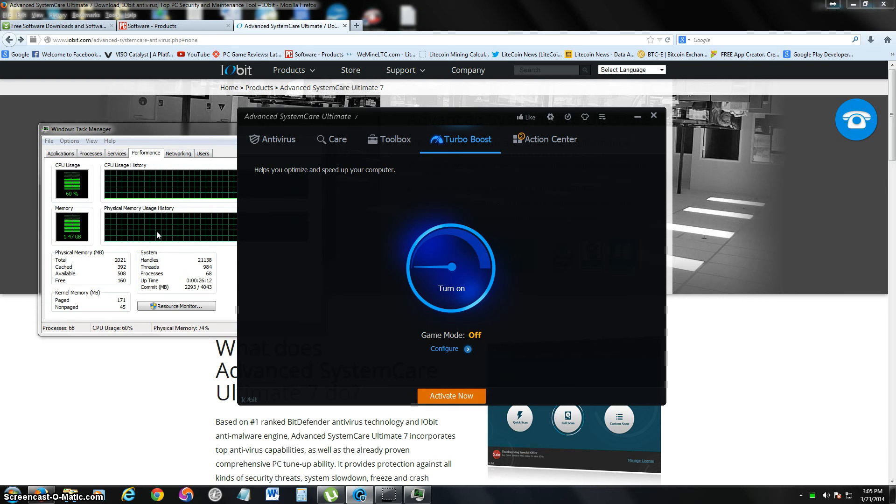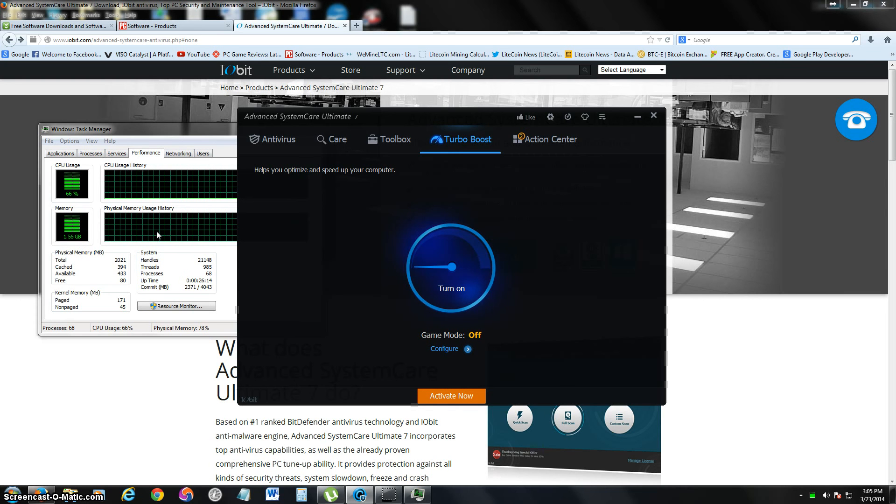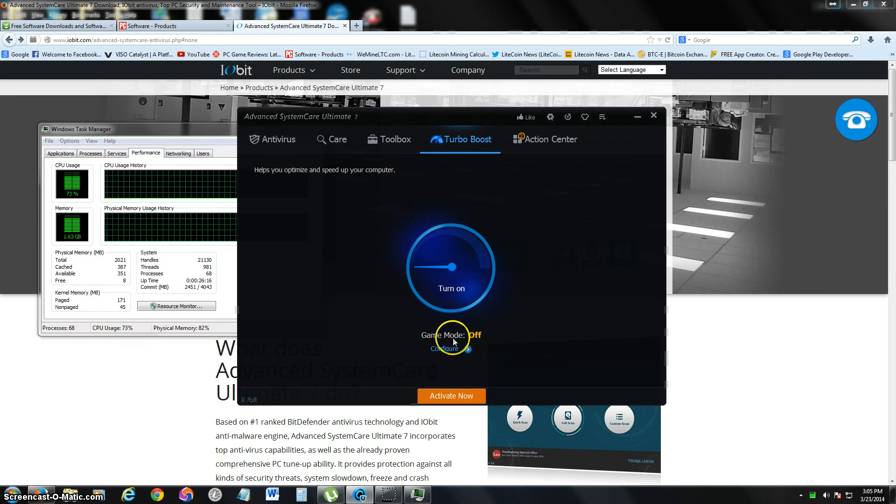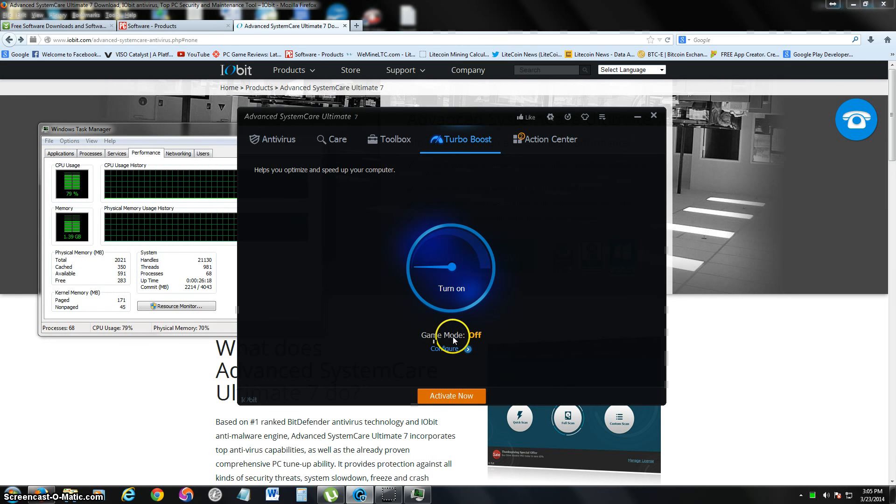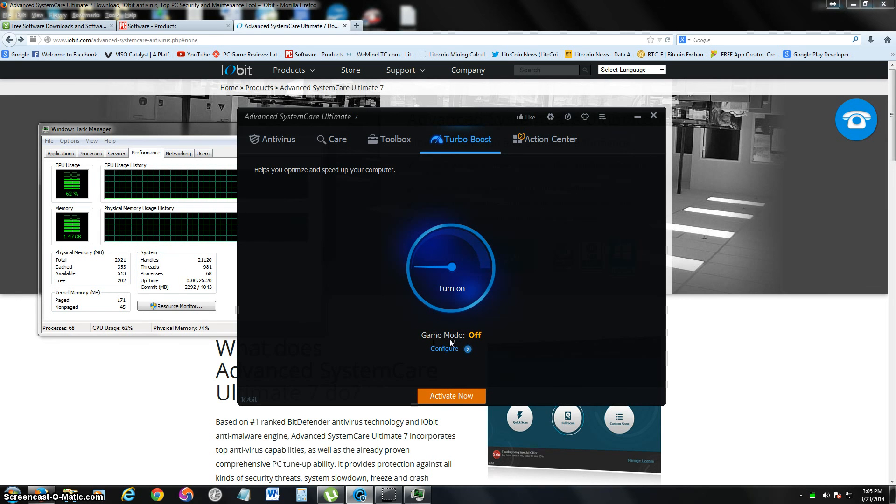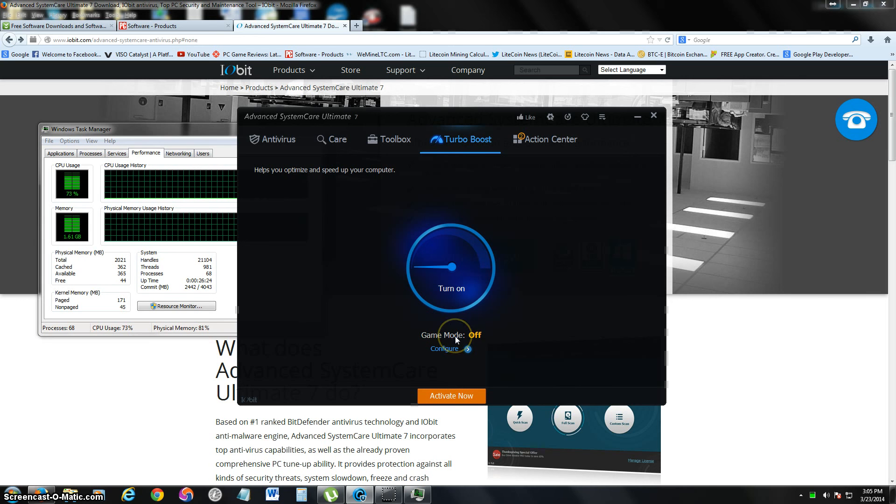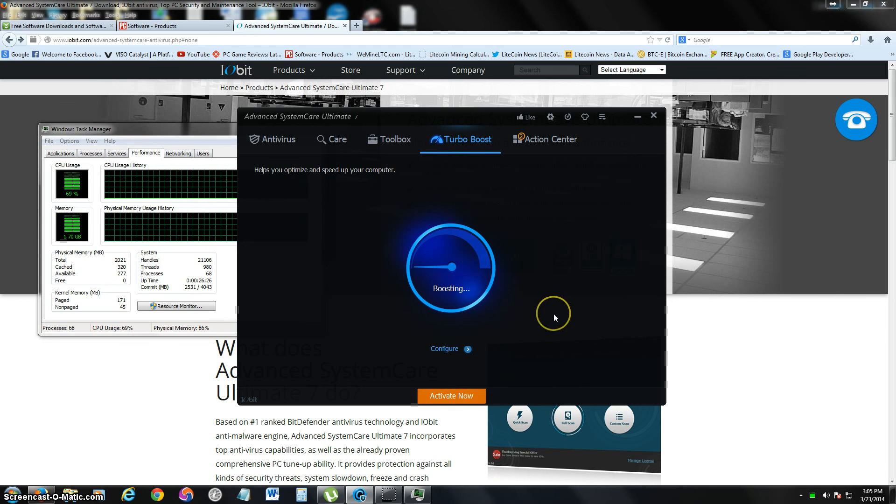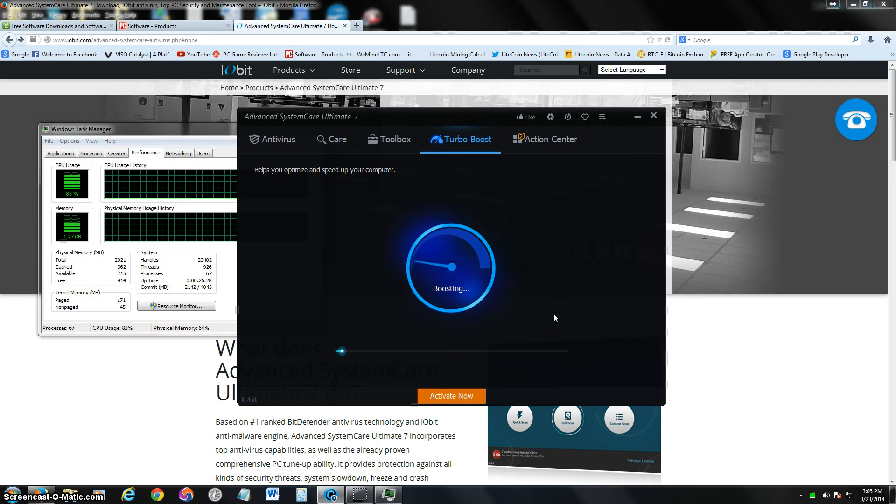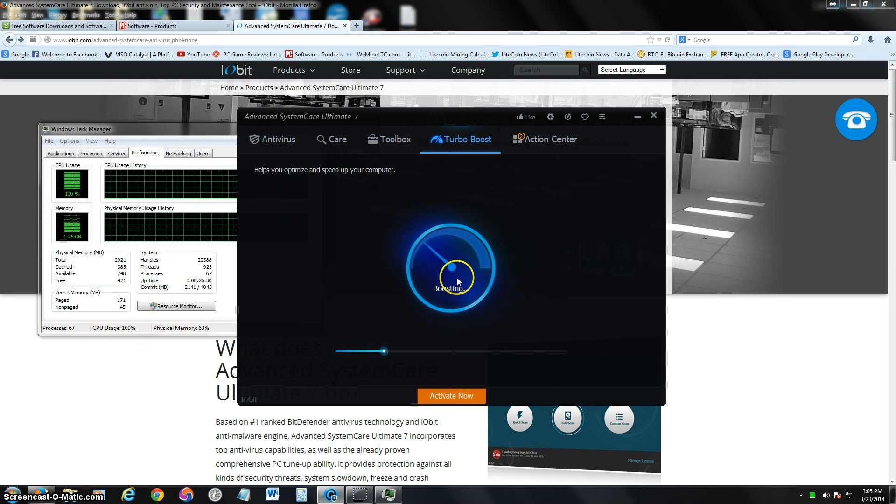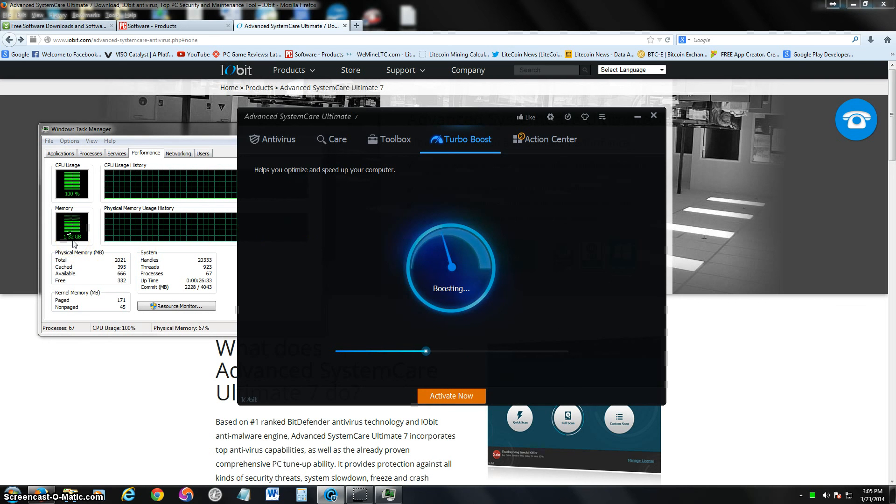Let's turn it on. I actually have it right now set for game mode. You can change it to regular mode or game mode. Game mode frees up more processing speed. So let's say we're going to game right now. Let's go ahead and turn it on and let's see what difference it does. Now right away you notice the memory usage is going down.